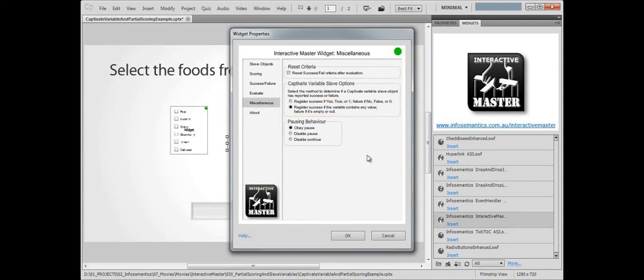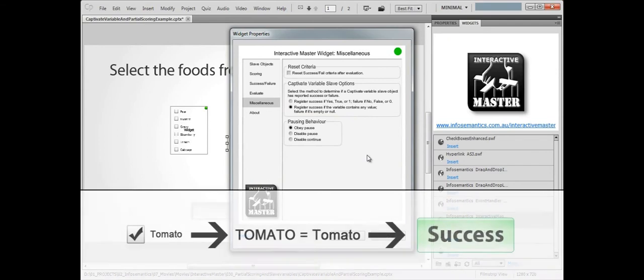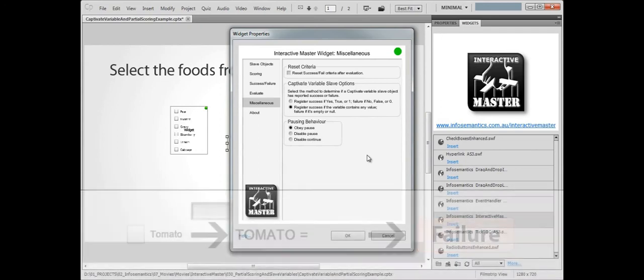Now, whenever a checkbox is selected, its corresponding variable will be considered successful because it has a value, and when it's not selected, the variable will be considered a failure because it's empty.